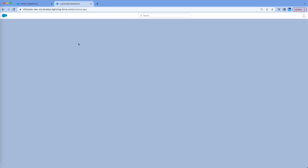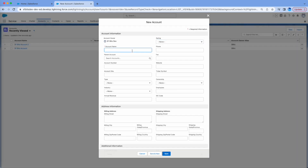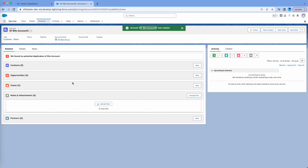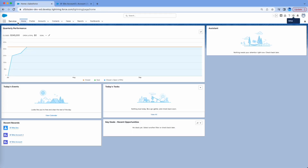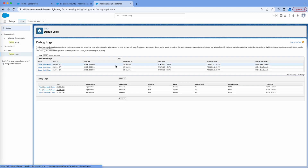Now let me go to Home and create an account. I'll create a new account called 'SF Bits Account Three', select some fields — only Account Name is required — and enter some test data. I'm going to save. Now this record is saved, we did a DML operation, and we'll see what is in the log file. Let me go to Setup > Debug.